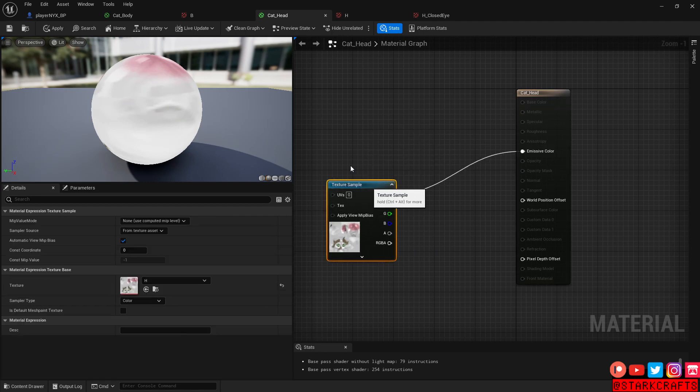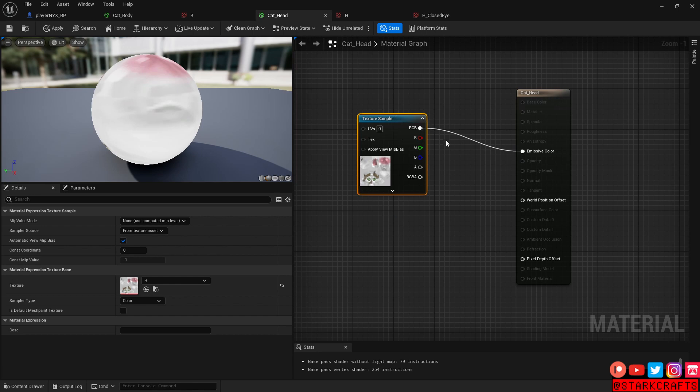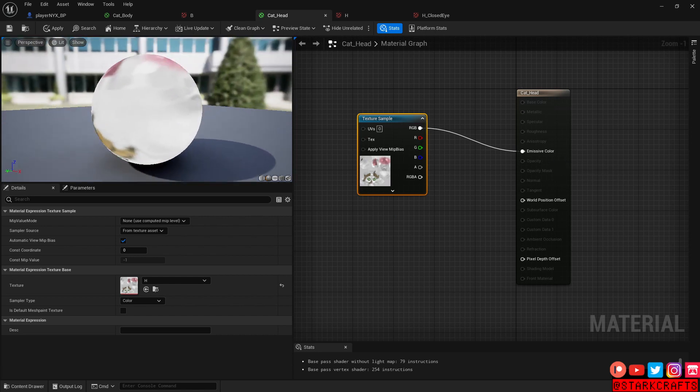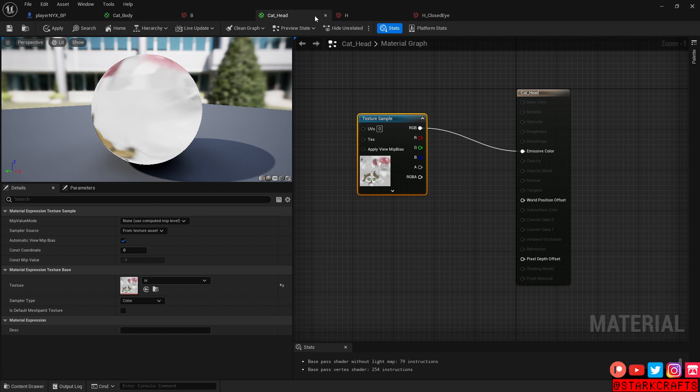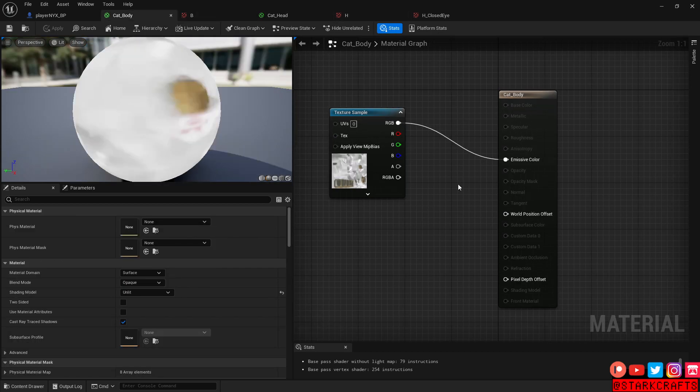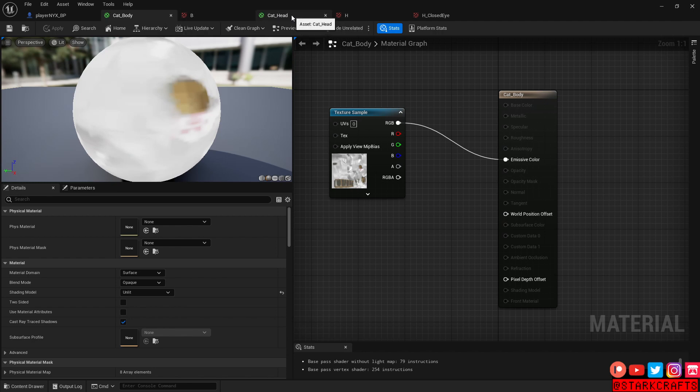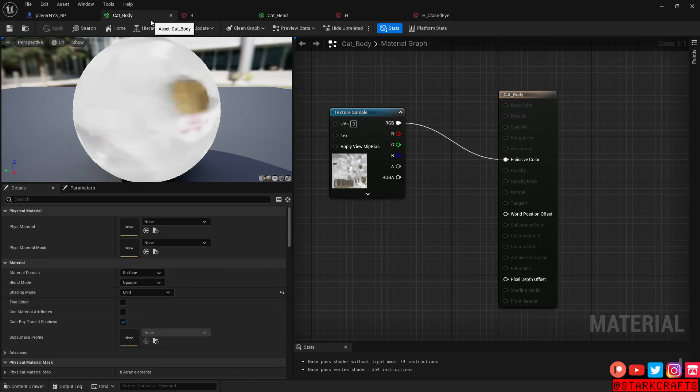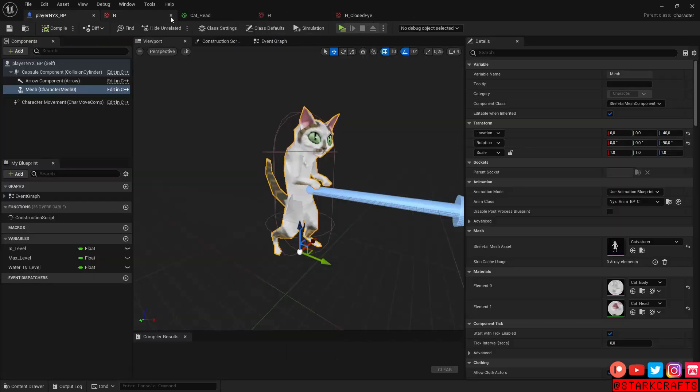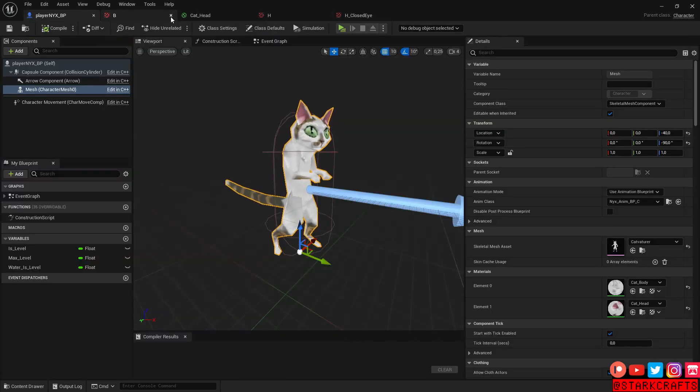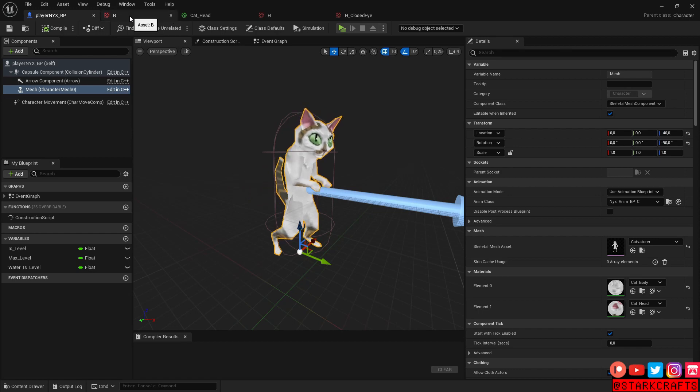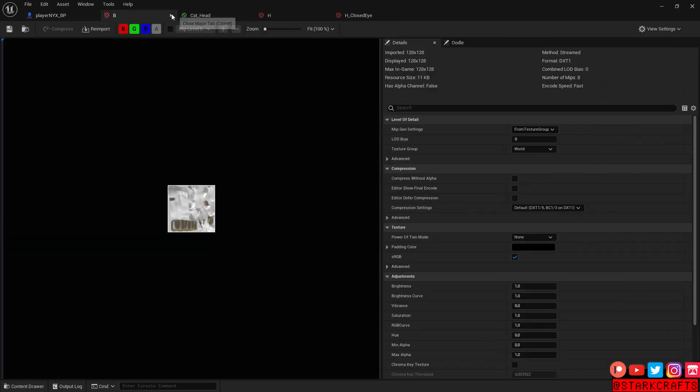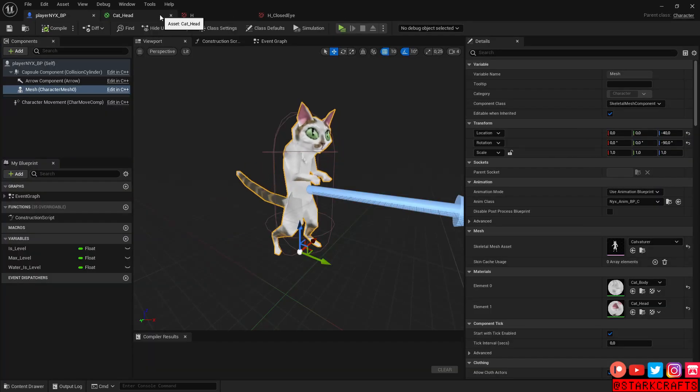And then I plugged in the texture into the emissive color. So I have an unlit result. I have the same for the body material. So we will now focus mainly on the head itself because we want our character to blink. So let's close down here all the body stuff.